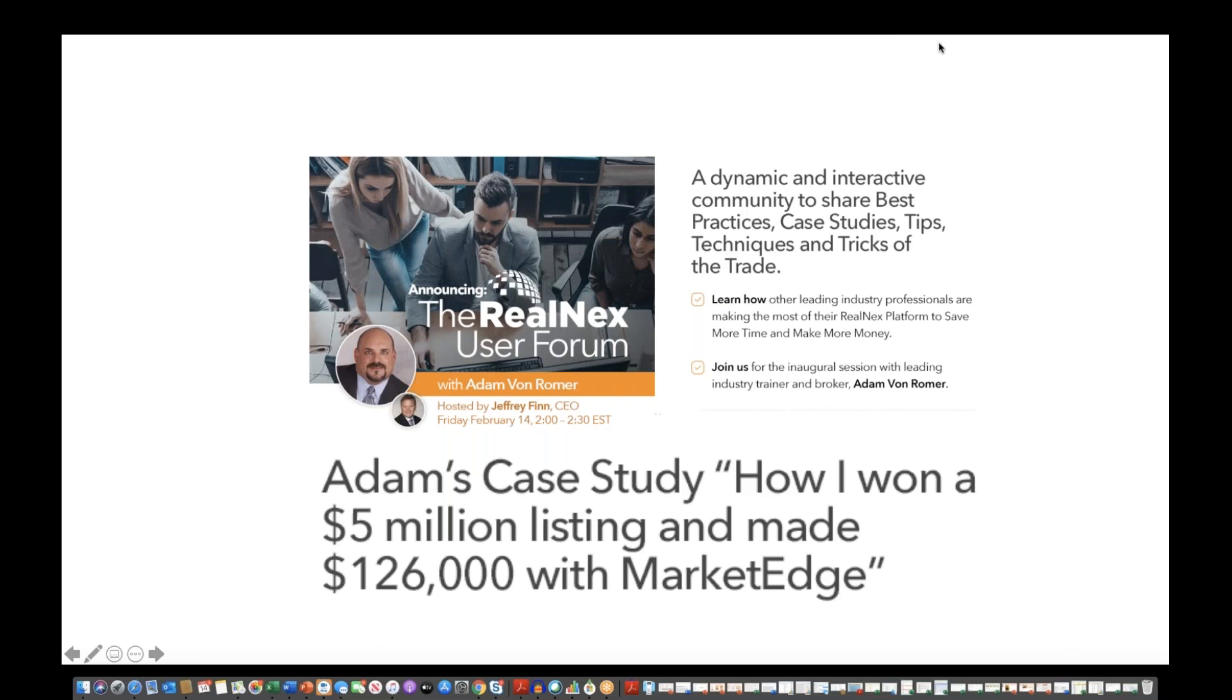Good afternoon, everybody, and thanks for joining us today. I'm Jeff Finn, CEO at RealNext, and really excited to be starting this new RealNext User Forum program. We are just beginning this, and today we have a special guest, Adam Von Romer, who will be joining us. Also joining me today is Matthew Smith, head of national business development at RealNext. Many of you know Matt, and some of you might know Adam.